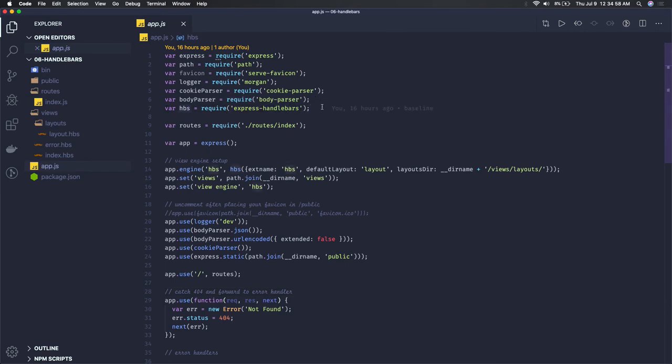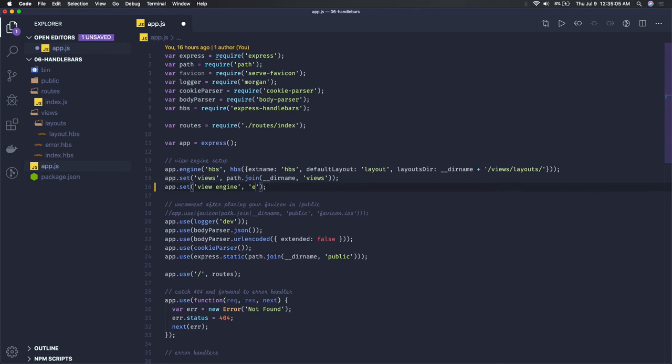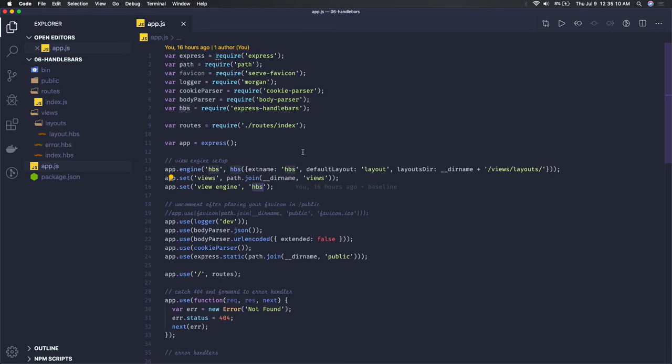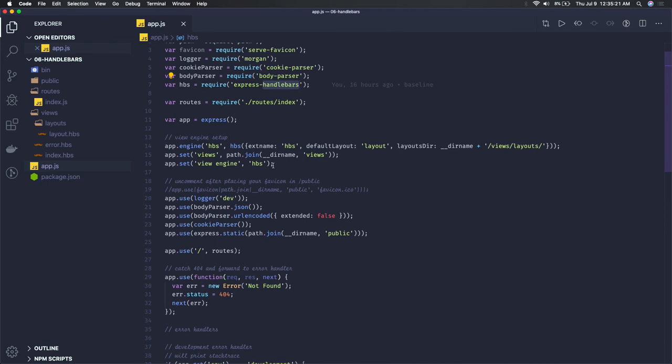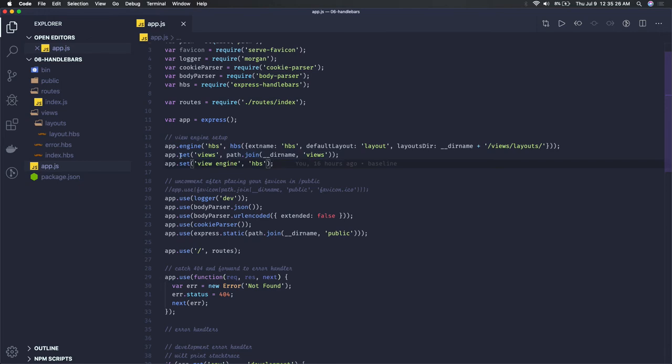We've talked about different view engines like EJS. Here we're talking about Handlebars. For Handlebars you have to install the express-handlebars module, and after that you have to set the path for the views and the view engine.